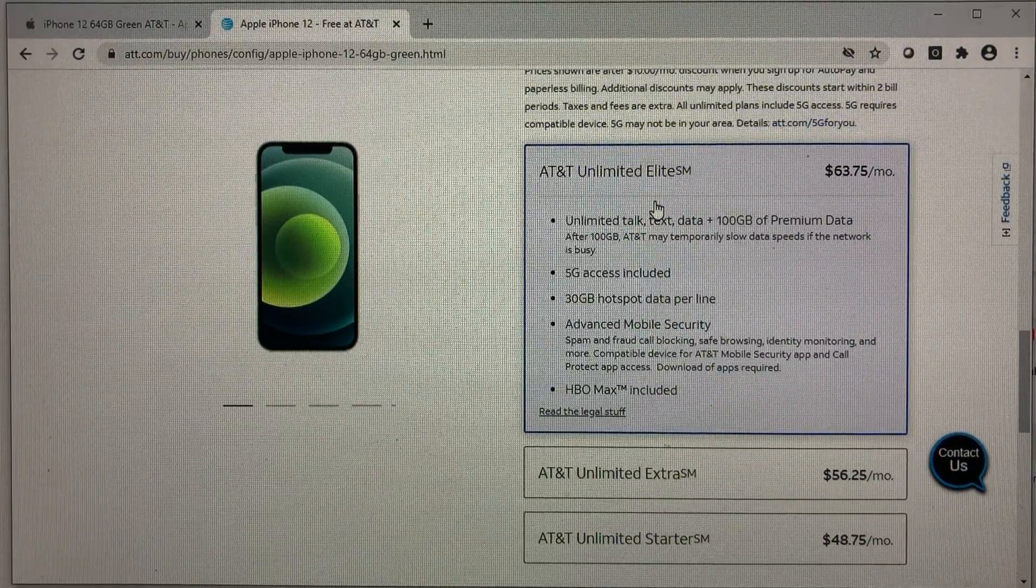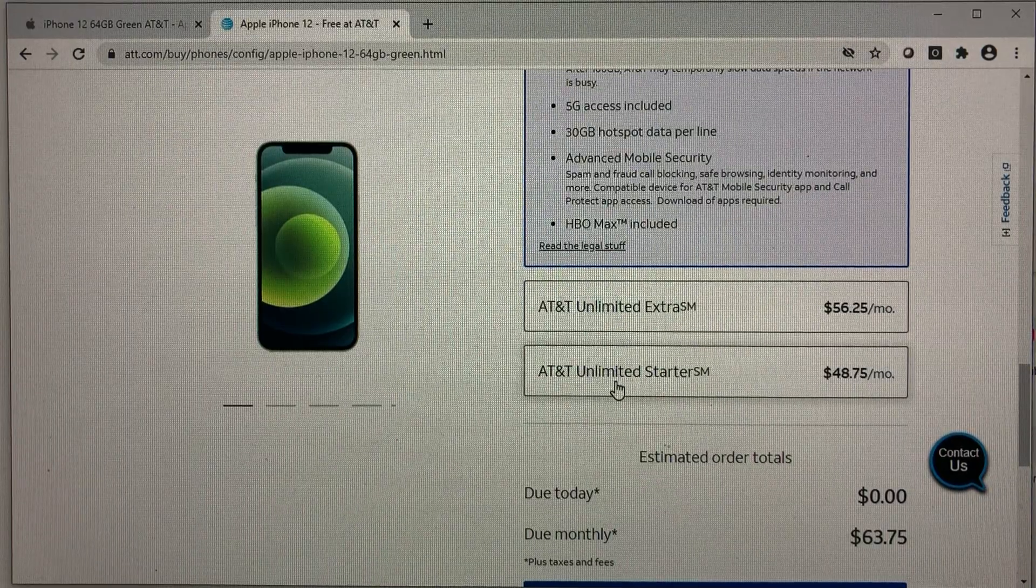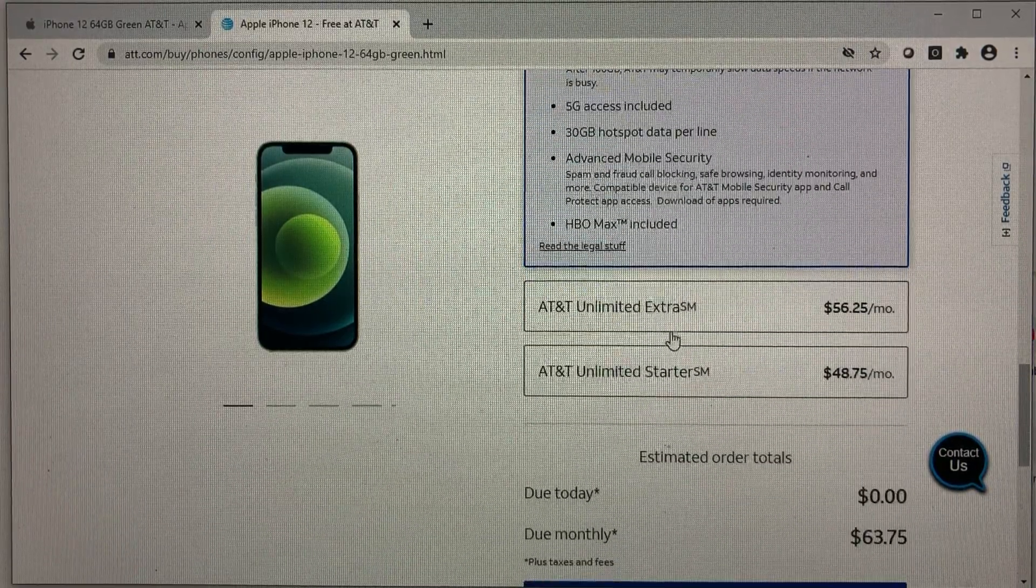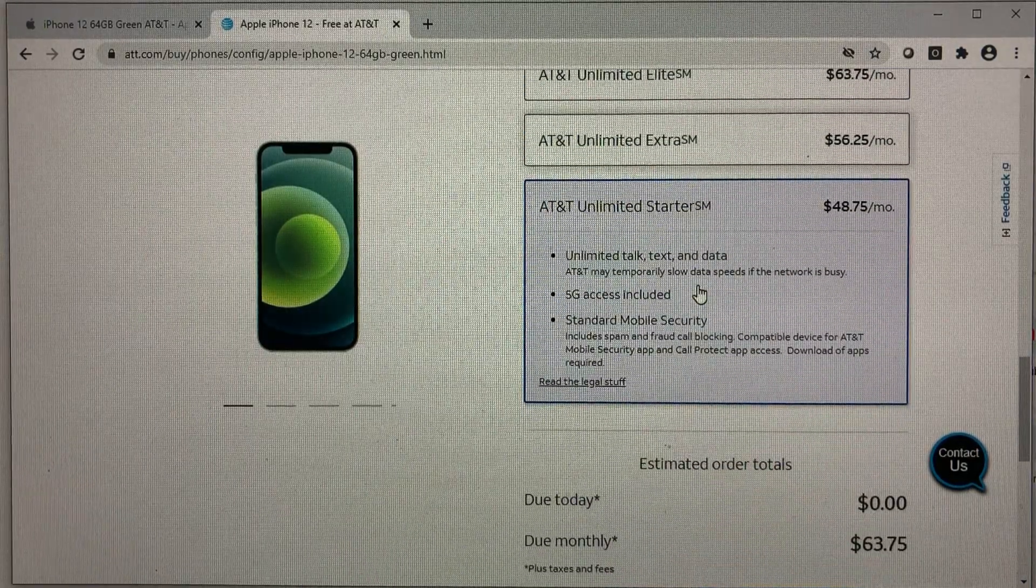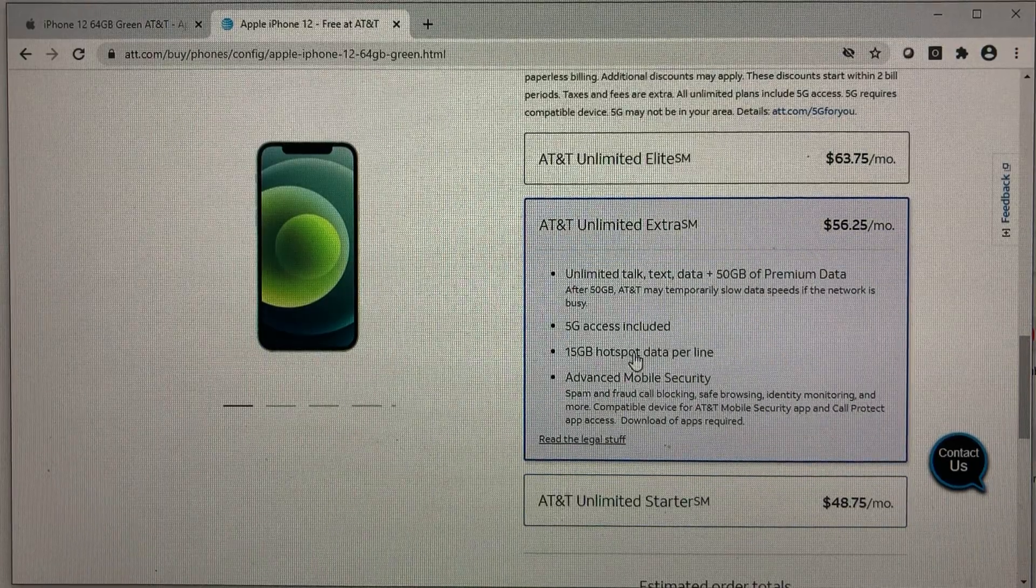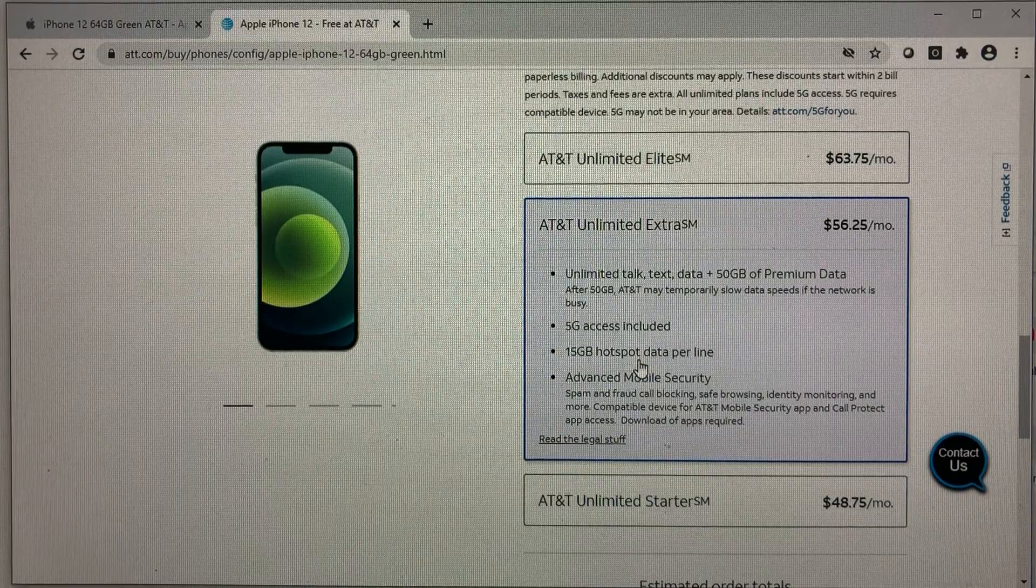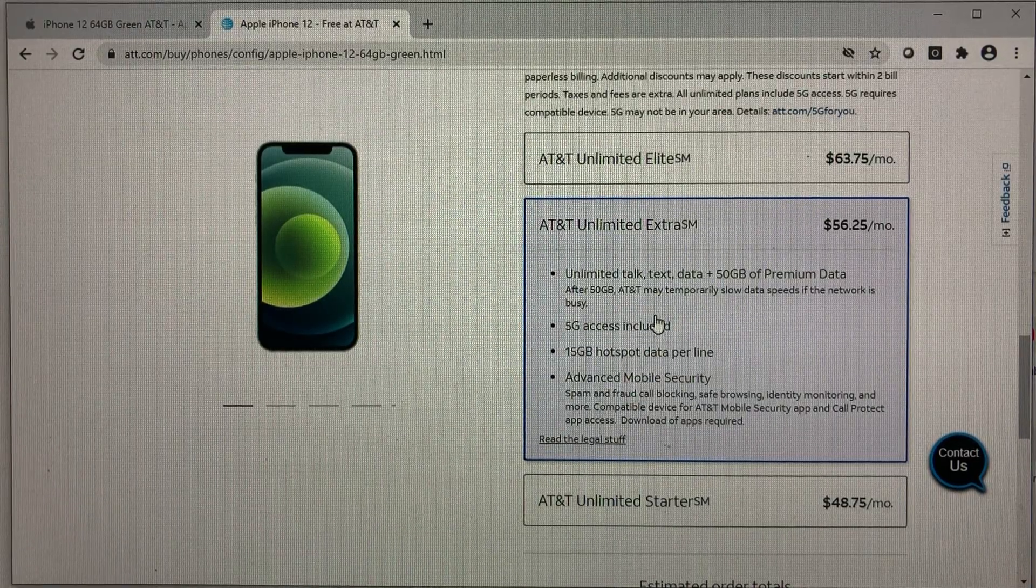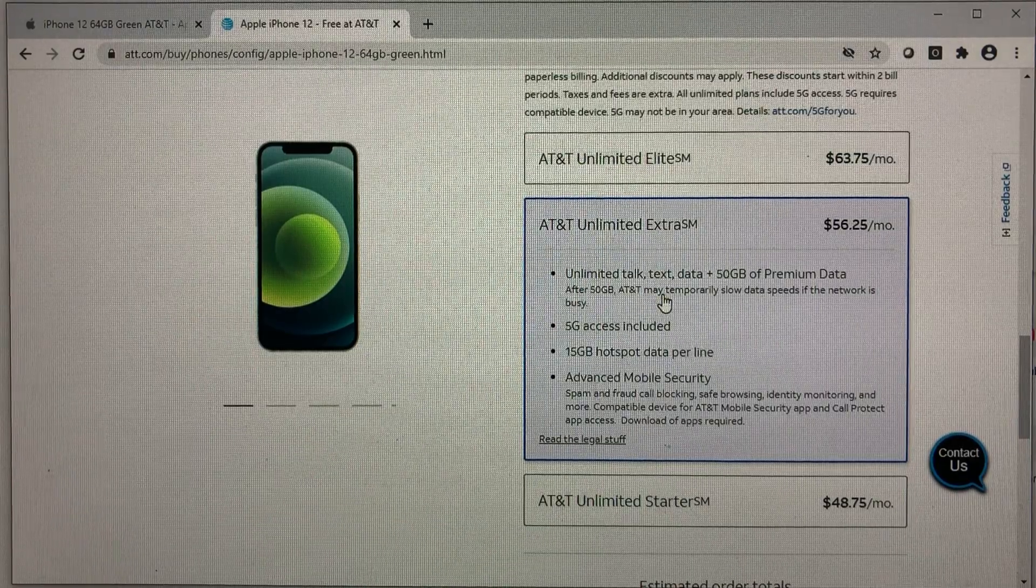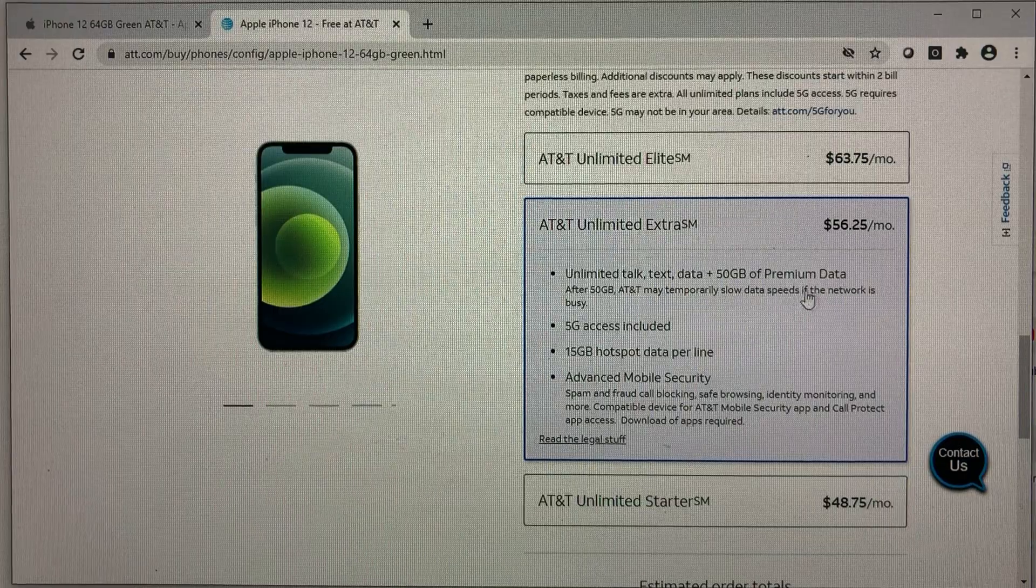Let's see what the monthly plans are available. You have three. So you have the unlimited elite, the unlimited extra, and unlimited starter. They all have 5G coverage. So let's go with the basic. But if you need a little extra, just select the other two. The main difference is the hotspot per line. And also you have better unlimited text talk data coverage. So you have premium data.